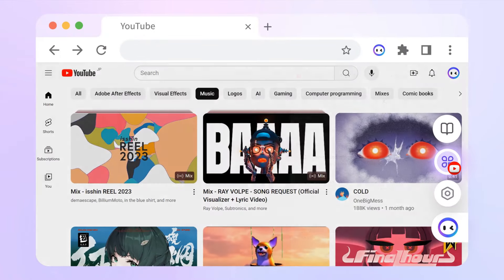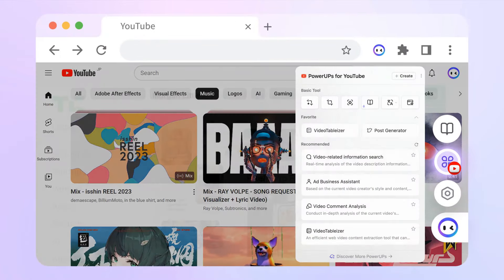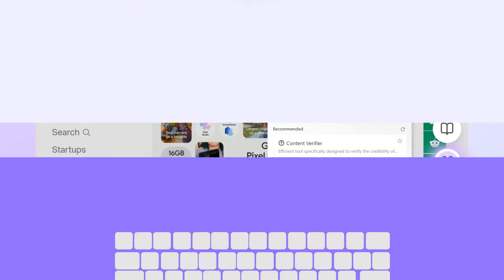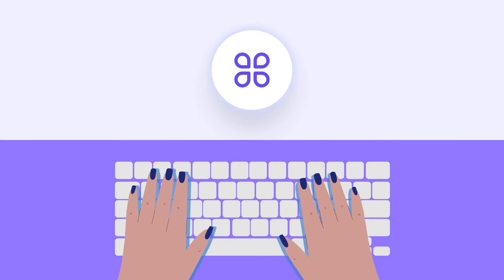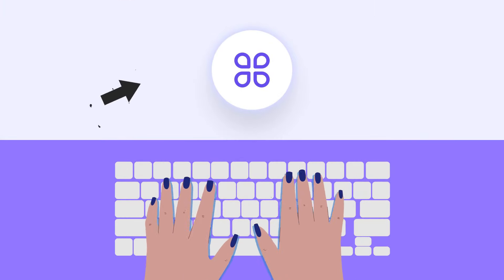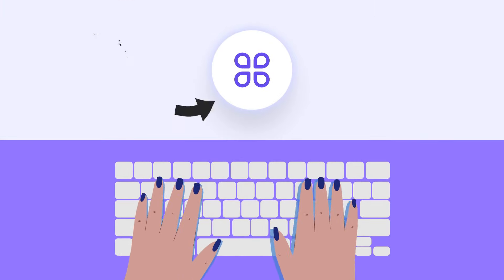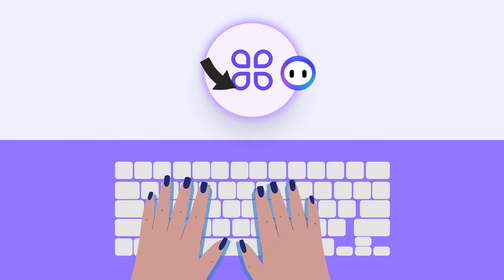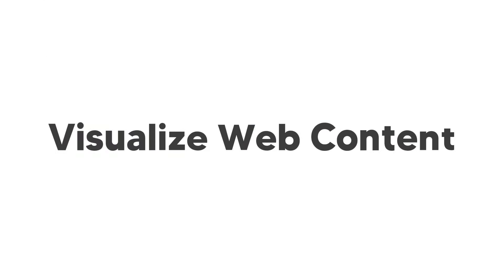Imagine every web page with AI magic. Monika understands what you see, anticipates what you need, and automatically recommends the best tools. With just a click, she integrates into your workflow, effortlessly handling various web tasks.